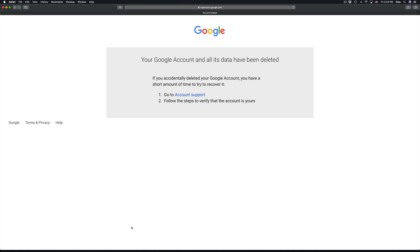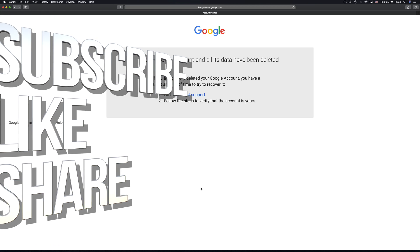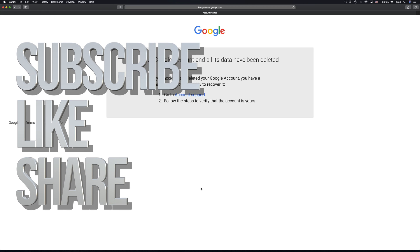If you did this by mistake, you can go to account support and follow the steps to recover it — but only within a short time window. Keep in mind that your Gmail is the base of your whole Google account, so there's no point deleting a Gmail account if you want to keep your Google account. Anyway, that's it for this video — if you have any questions, leave them in the comments, don't forget to subscribe and rate, thank you.